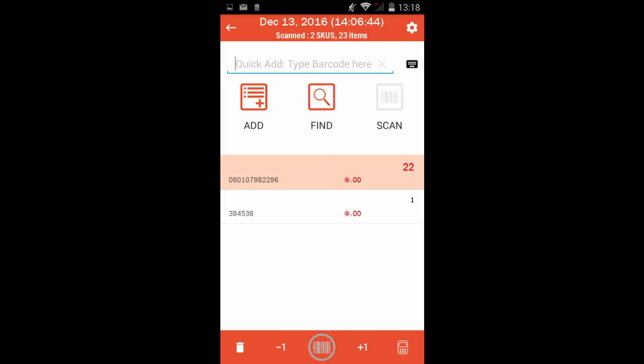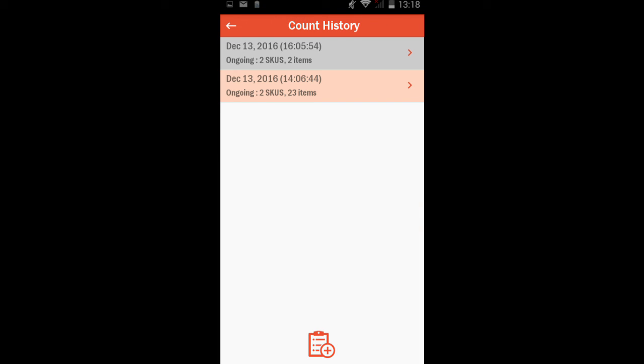When you're done with your count, you tap the back arrow to get to the count history page. You can edit any count batch by tapping the batch based on the date and time.